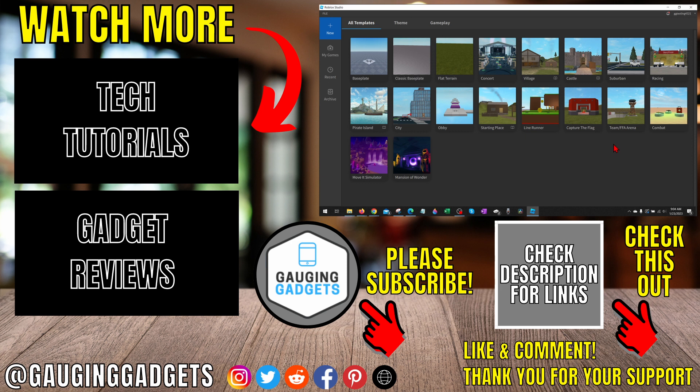If this video helped you, give it a thumbs up, and please consider subscribing to my channel, Gauging Gadgets, for more gadget reviews and tech tutorials. Thank you so much for watching.